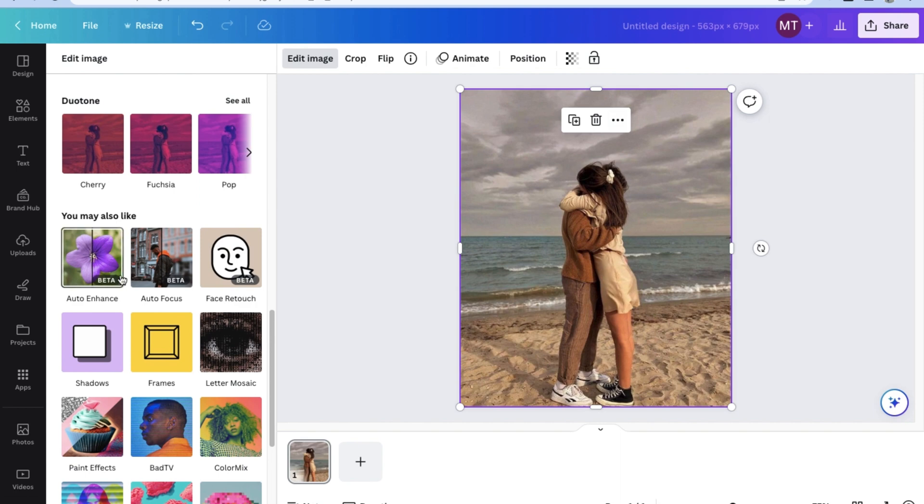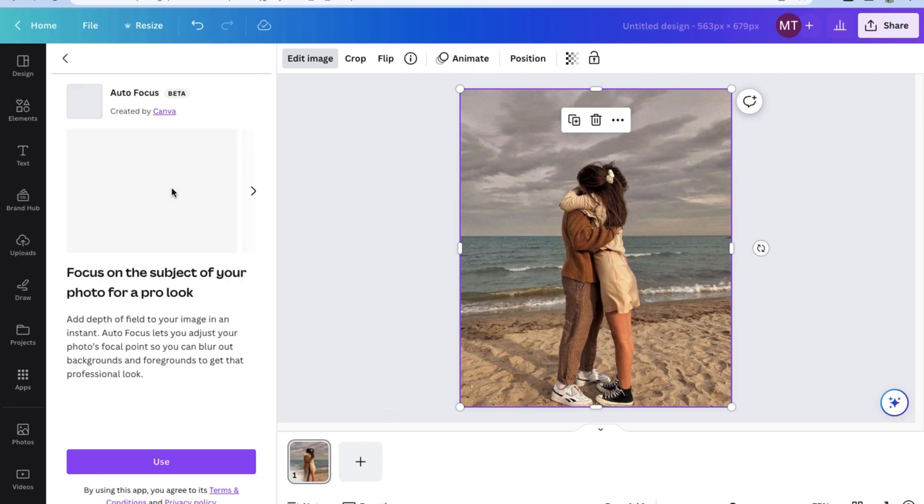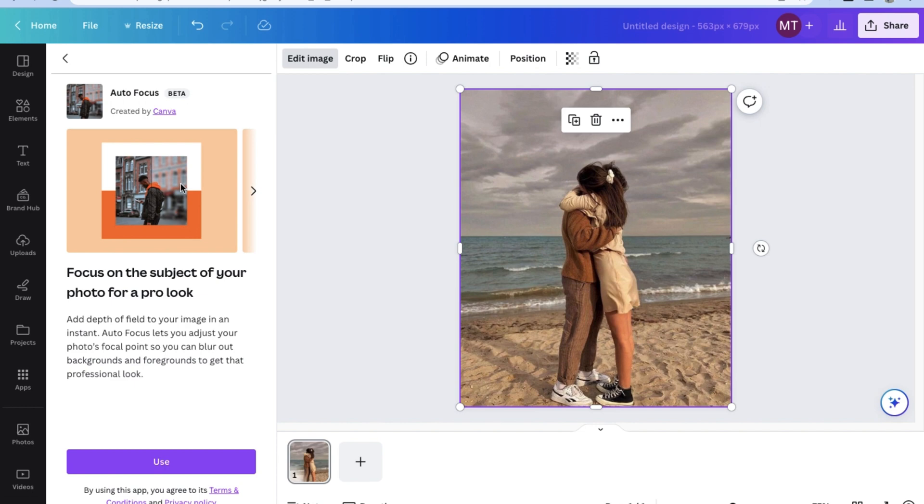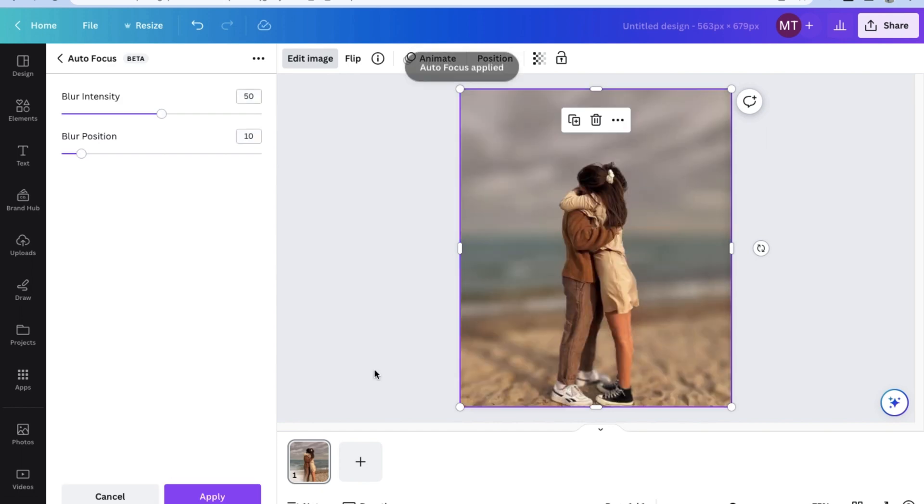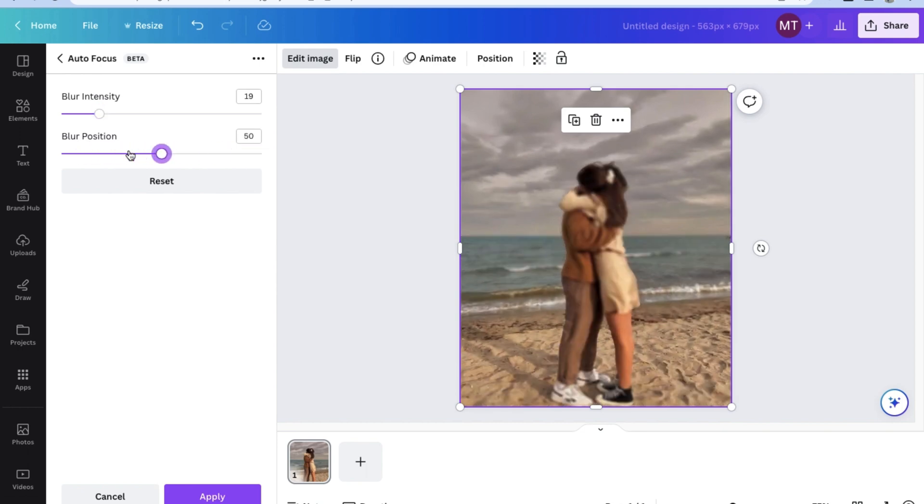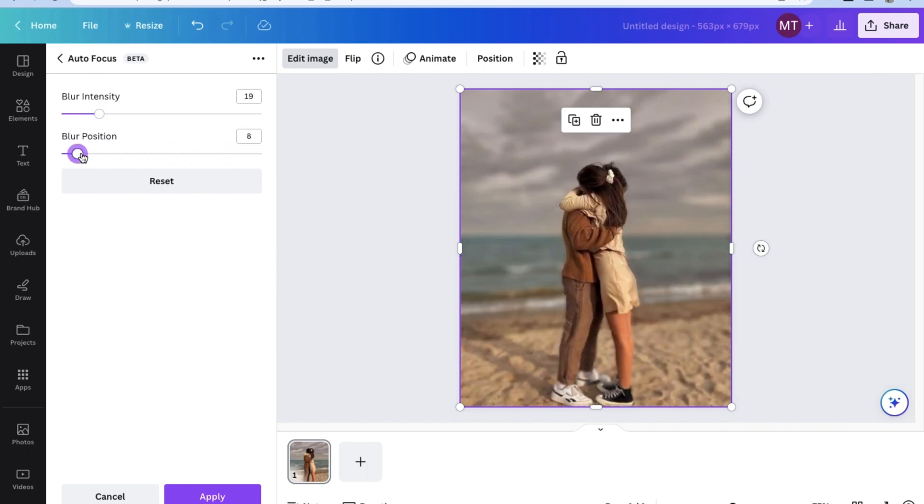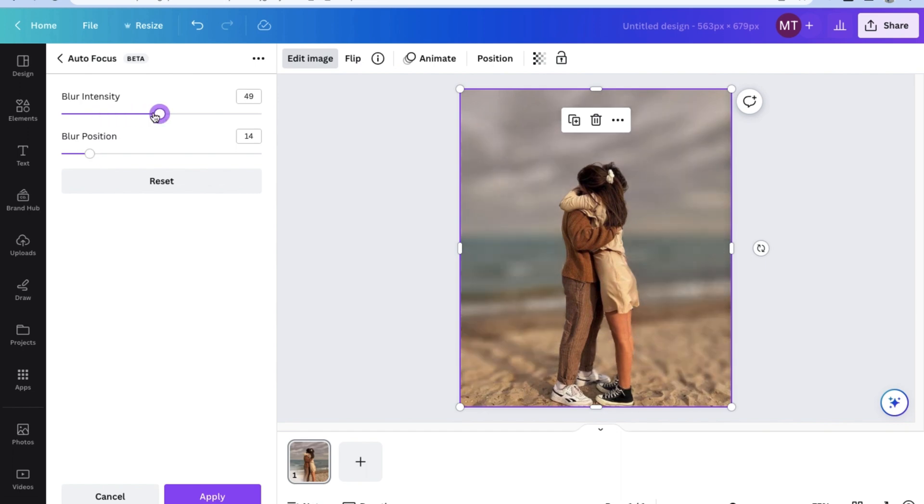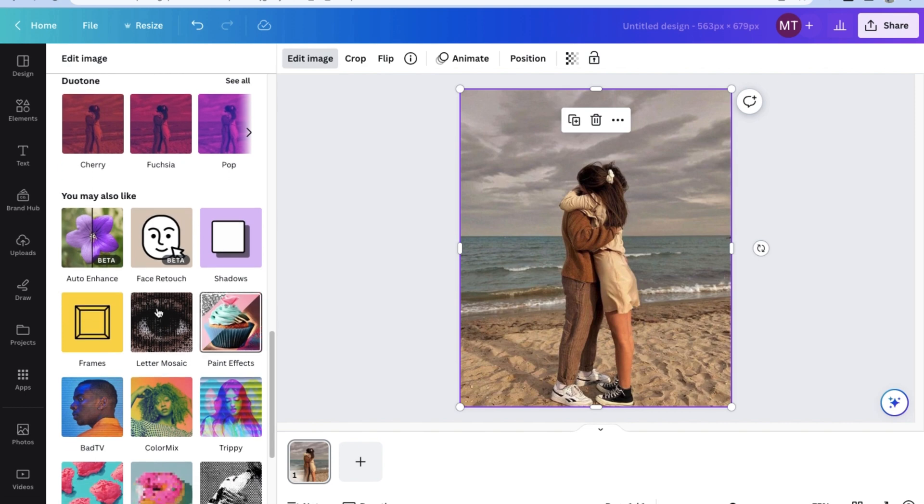For example, let's try using the autofocus tool. By using the autofocus tool that Canva has, we can change the blur intensity and position. Canva is pretty much replicating the effect that you would have when using, for example, a DSLR camera. As you can see, we can change the blur position and intensity and you can see the changed effects in real time on your image.